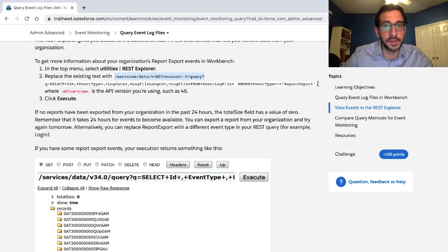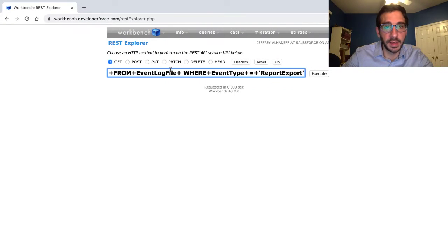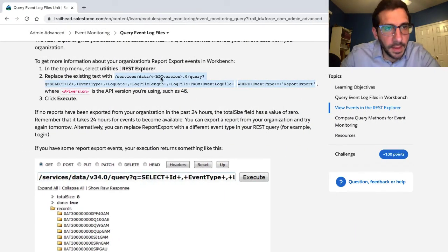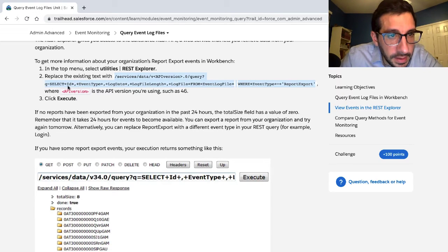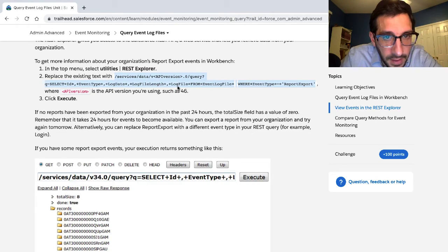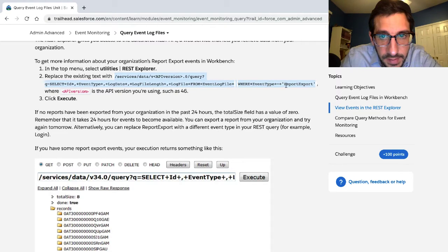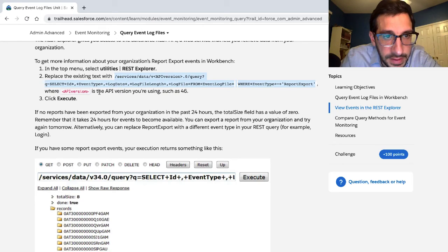Replace the existing text with: forward slash services, forward slash data, V API version. Select ID, event type, log date, log file length, log file from event log file where event type equals report export, where API version is the API version you're using, such as 46.